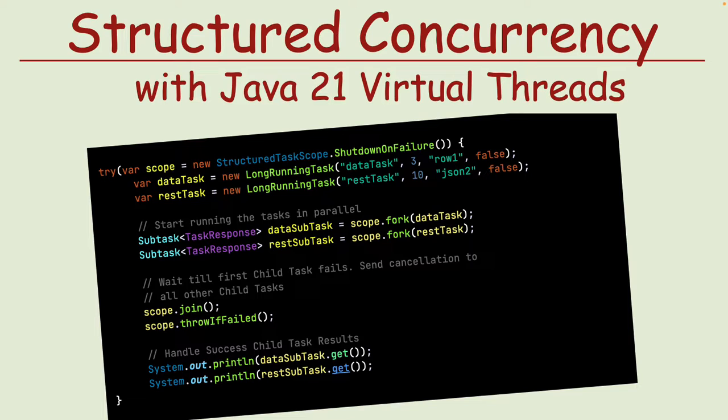We will introduce the concept of structured concurrency and then talk about a set of preview classes in Java 21 which makes it easy for us to write structurally concurrent code. This will make it extremely easy for us to think about splitting a task into sub-tasks, execute them, collect their results, and then finally manipulate the results.